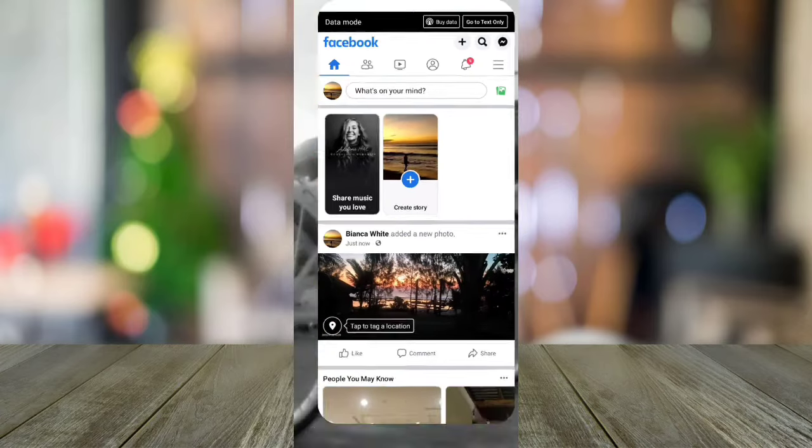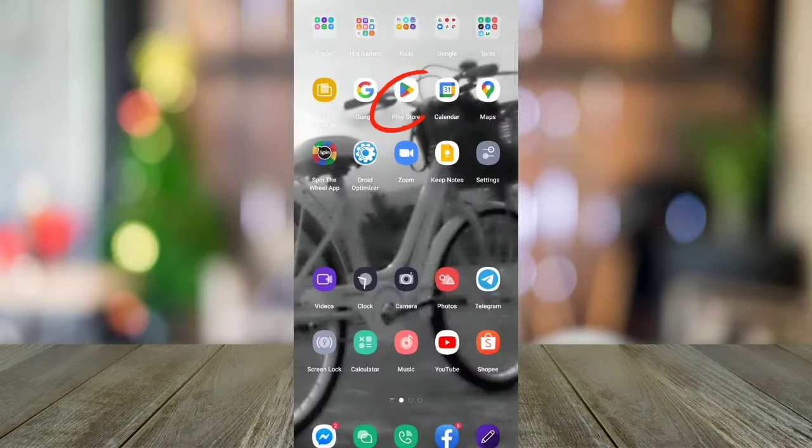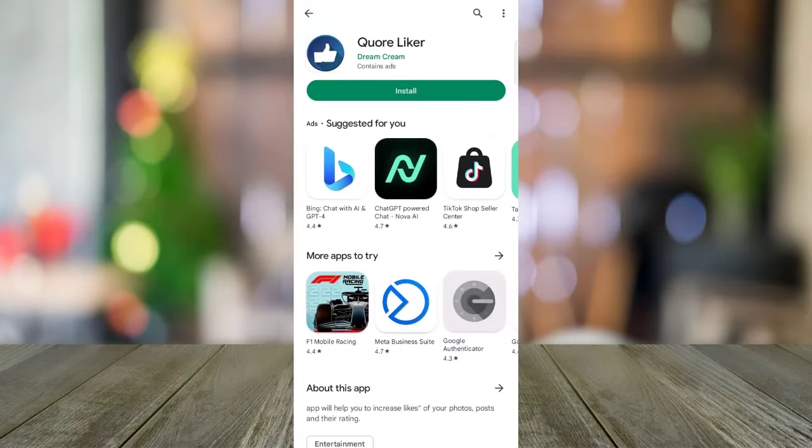Then, minimize this app and go to Play Store. Download Cool Liker app.